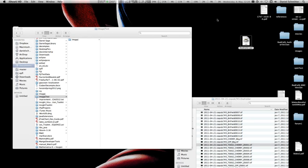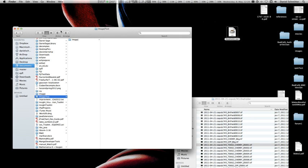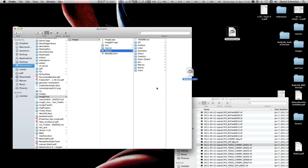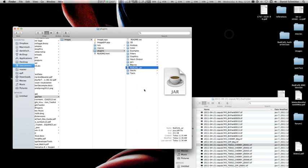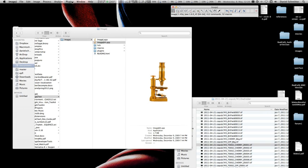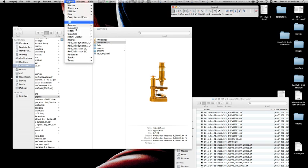Welcome to the tutorial session of RodcellJ. First, download the rodcellj.jar file from our website and place it inside the plugins folder of the ImageJ folder. Now start ImageJ and under the plugins menu you will see a couple of new entries concerning RodcellJ and RodSQL.